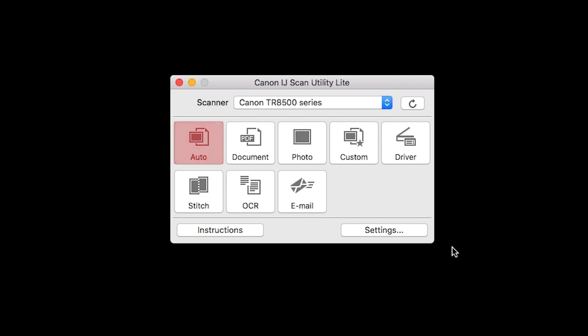Auto scan will automatically determine if you're scanning a photo or document and save the file accordingly. Click Custom to create advanced scan settings to scan according to your preference. Stitch will allow you to scan items that are larger than the platen and combine the images back into one image. You can scan items up to approximately twice as large as the platen glass.